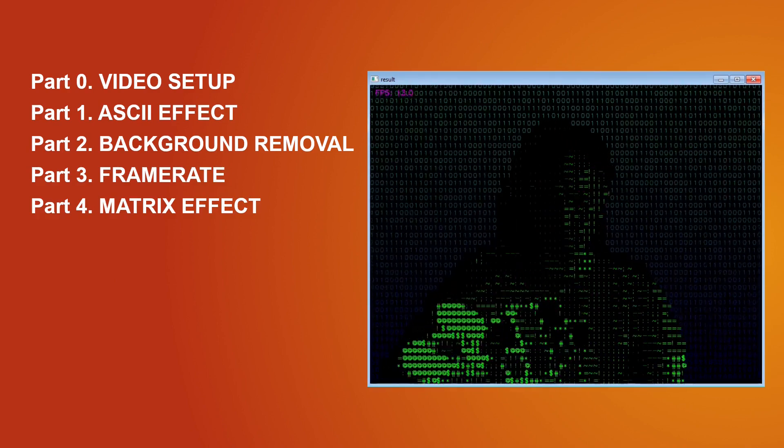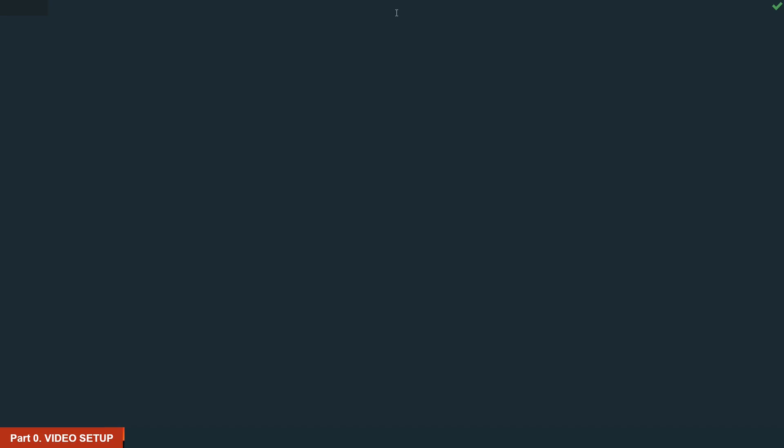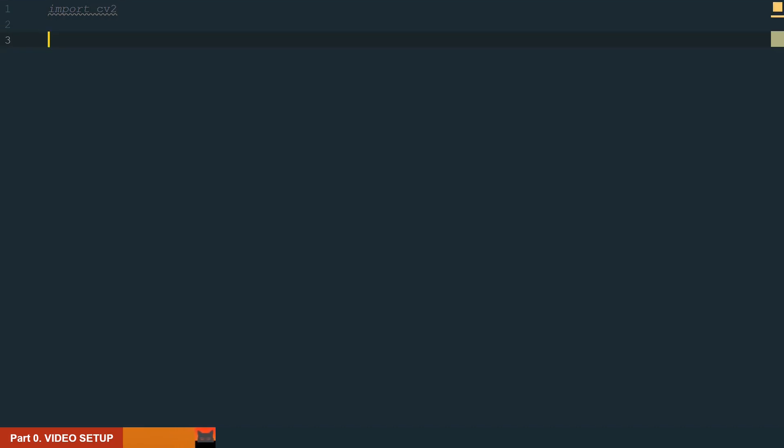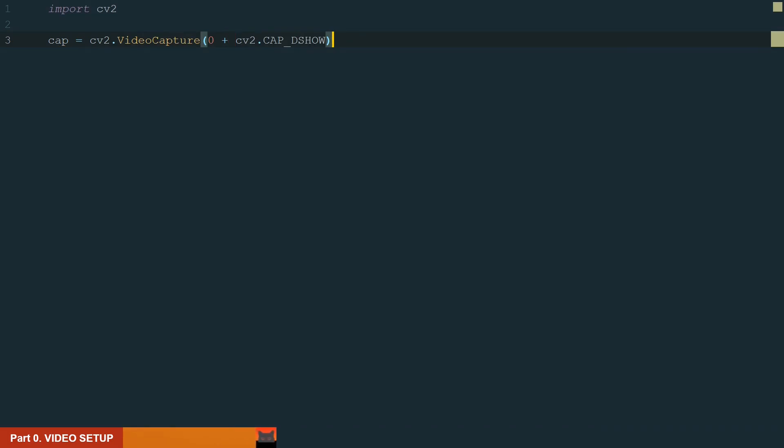Let's go into the code. We will start by preparing the video setup. It's very basic so I will explain only the main parts. First we need to import the OpenCV library, make sure to install it. Next we need to initiate the video capture. Most of the time your camera will be auto detected using only 0 and that should be enough.